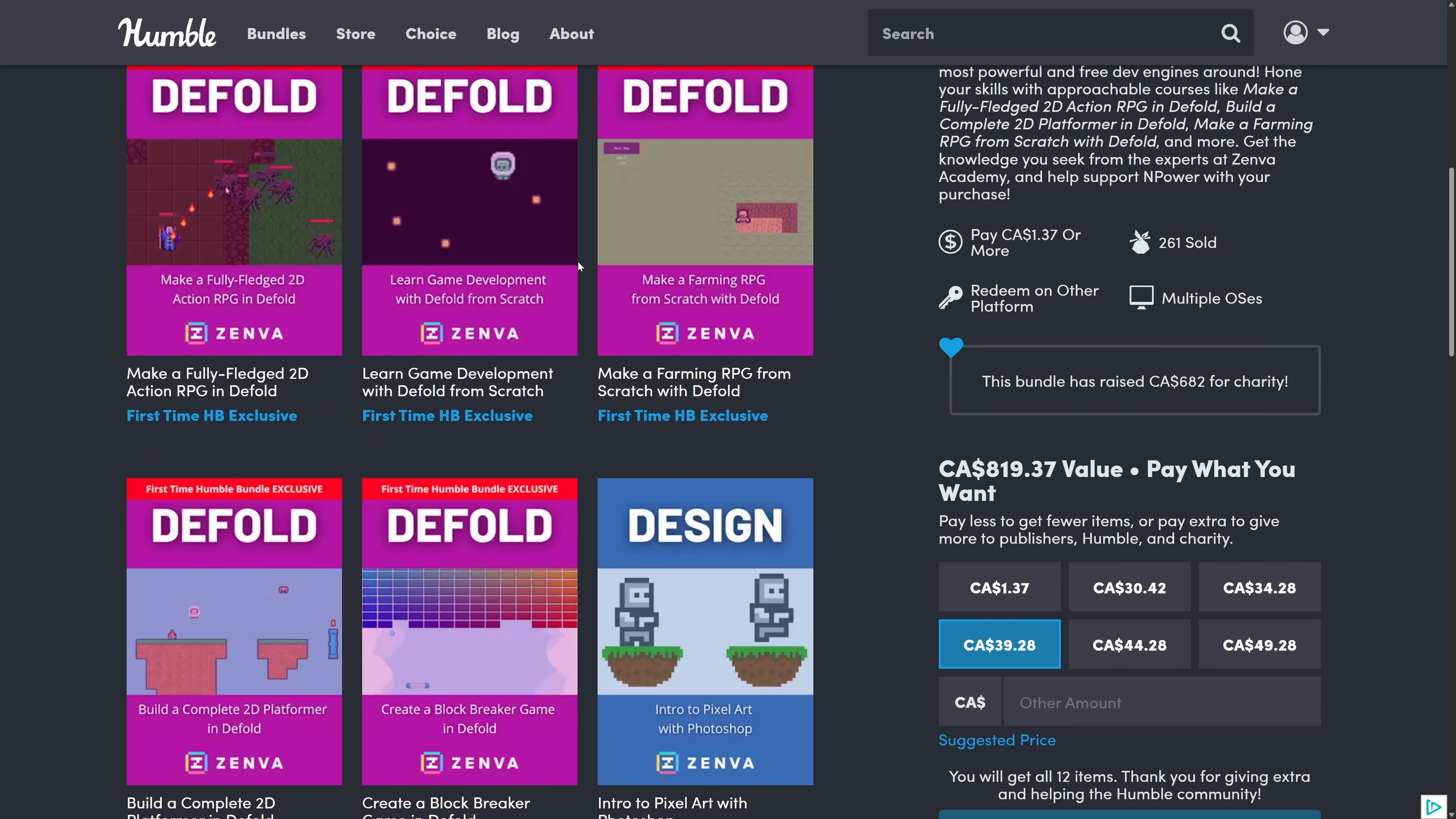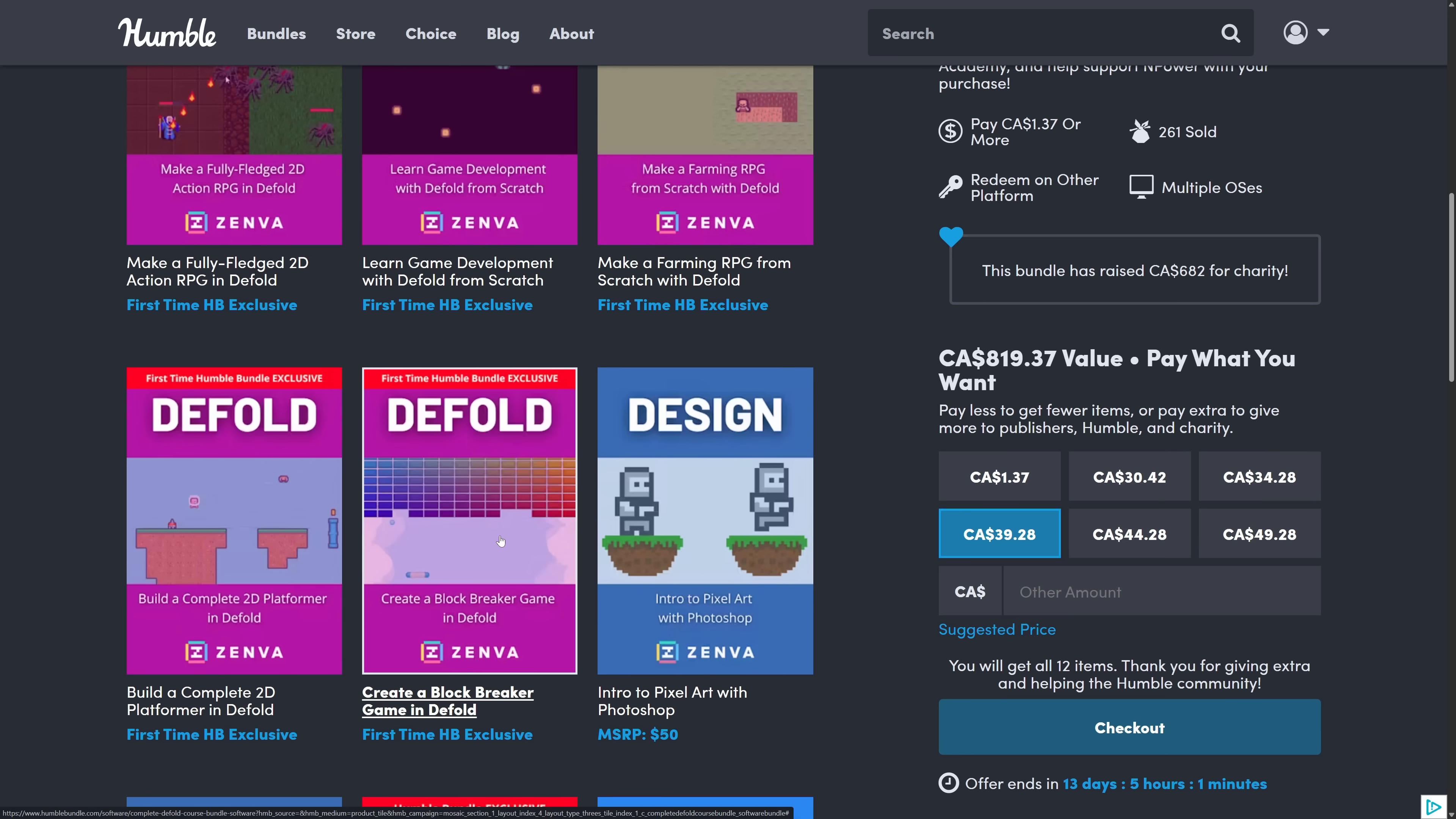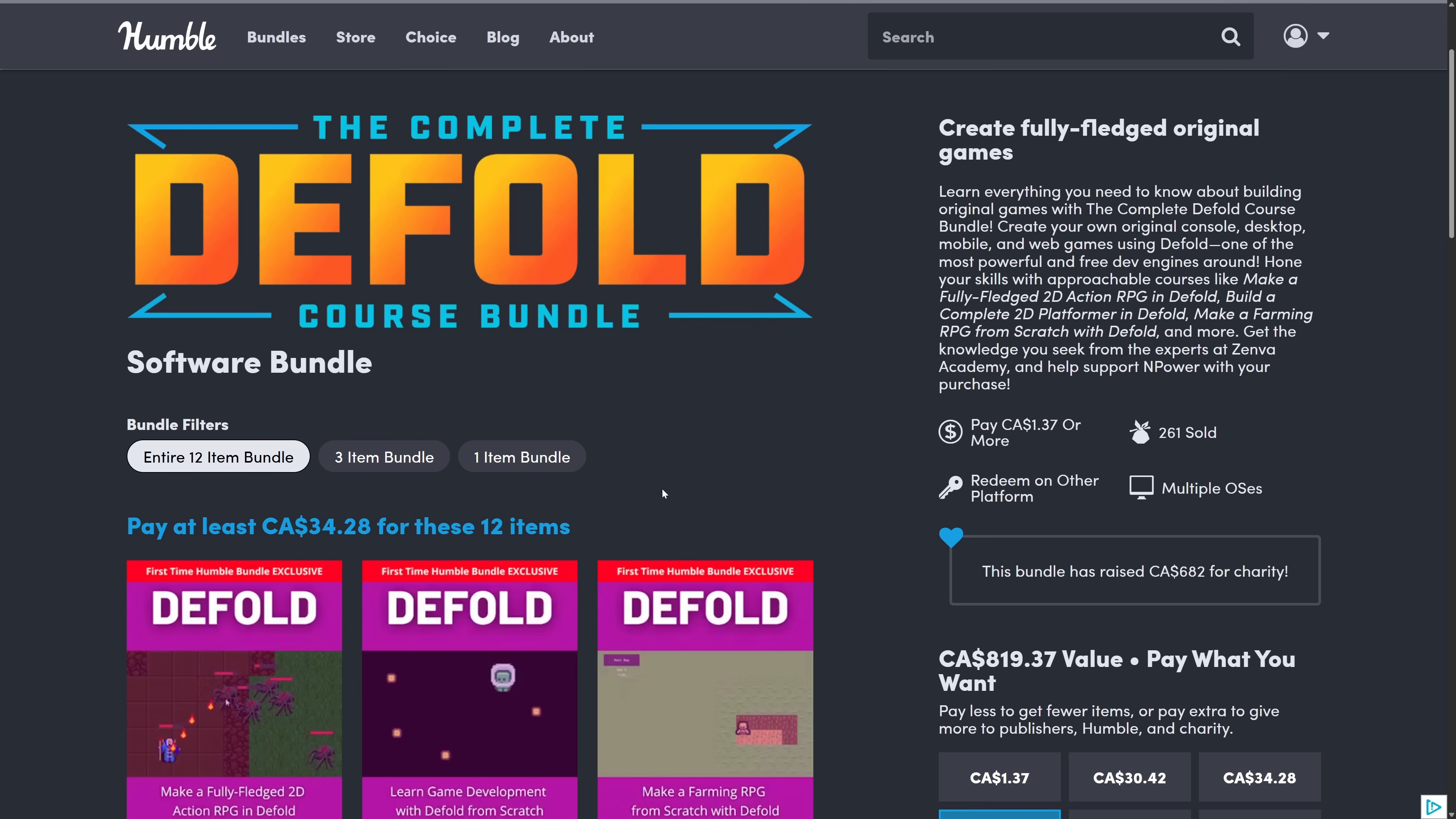You're not going to find a lot of Zenva stuff out there. Here you can see you're getting making a fully fledged 2D action RPG in Defold, game development with Defold from scratch, making a farming RPG from scratch, build a complete 2D platformer in Defold, and creating basically Arkanoid in Defold. So cool to see Defold getting some love out there. There is not a lot of training materials out there for Defold. So if you're looking to learn Defold, and I honestly highly recommend - I love the Defold game engine.